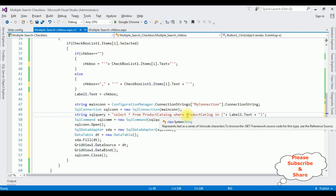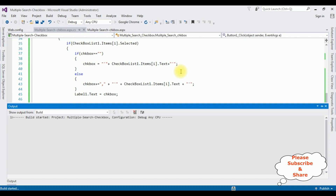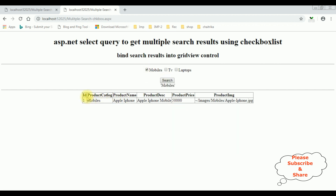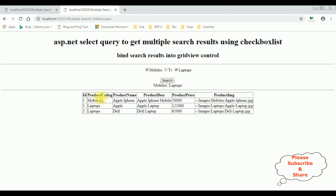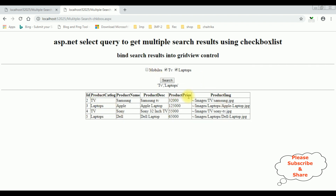Let's check the results in Google Chrome. Here we got the final output. I'm selecting Mobiles and clicking Search — see, the grid view displays only the mobiles. When I select Laptops and click Search, the grid view shows only Mobiles and Laptops from the product catalog table. When I select TV, the TV results also appear. If I unselect Mobiles and click Search, notice the mobile is removed from the grid view control. That's it!